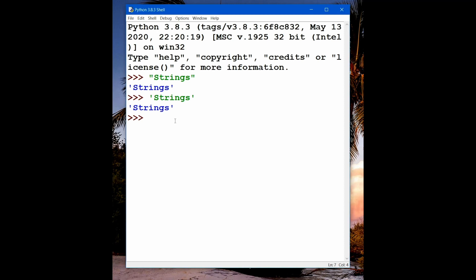It can also be a number — it can be five, for example. So it is not too hard and fast that a string has to be a letter or a word.